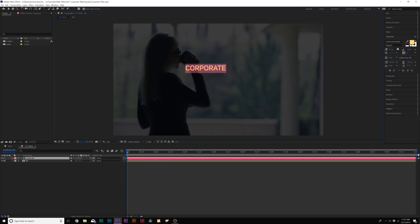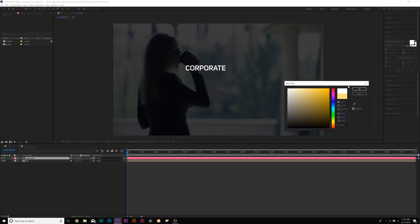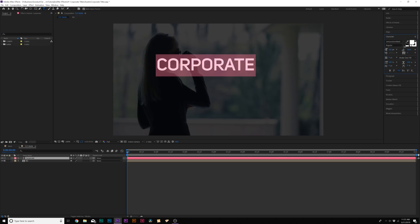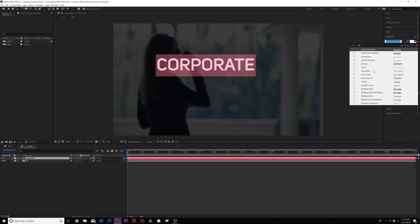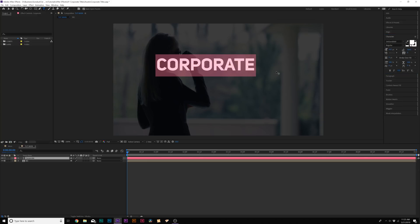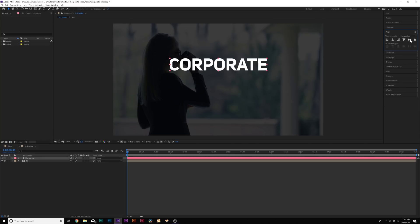Our main title will just be 'Corporate,' and we'll make this white. We'll make it a little bit bigger. The typeface we're using is Unisans — what's great about Unisans is that there's a handful of different fonts within it. Our main title will be Unisans Bold, so you want your big title to be out there in front. We'll come to the Align tab and just center this up.